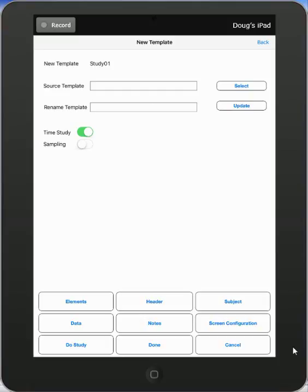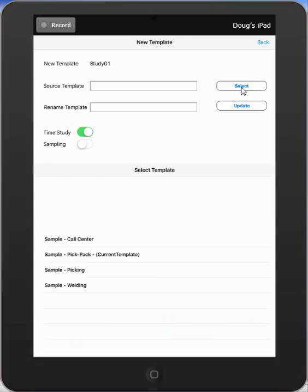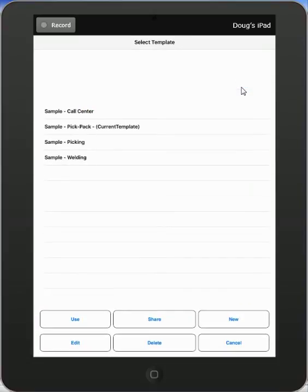Since many of your operations might be similar, you might make good use of this source template selection here. So we're going to click on the select button here, and we're going to pick one of the ones to use as the basis of our new study.